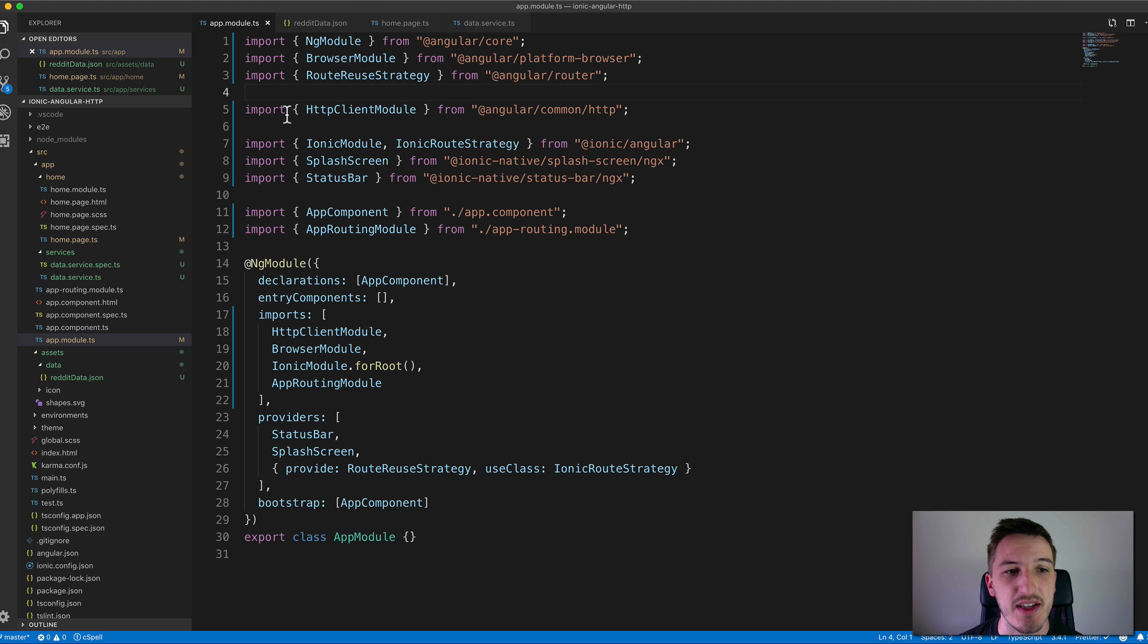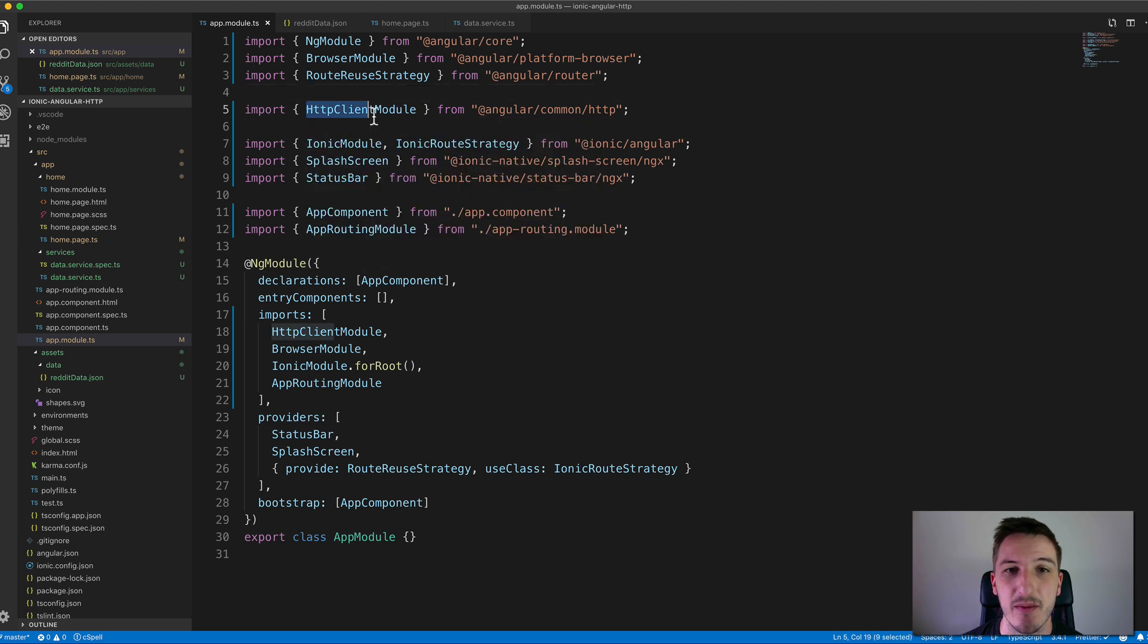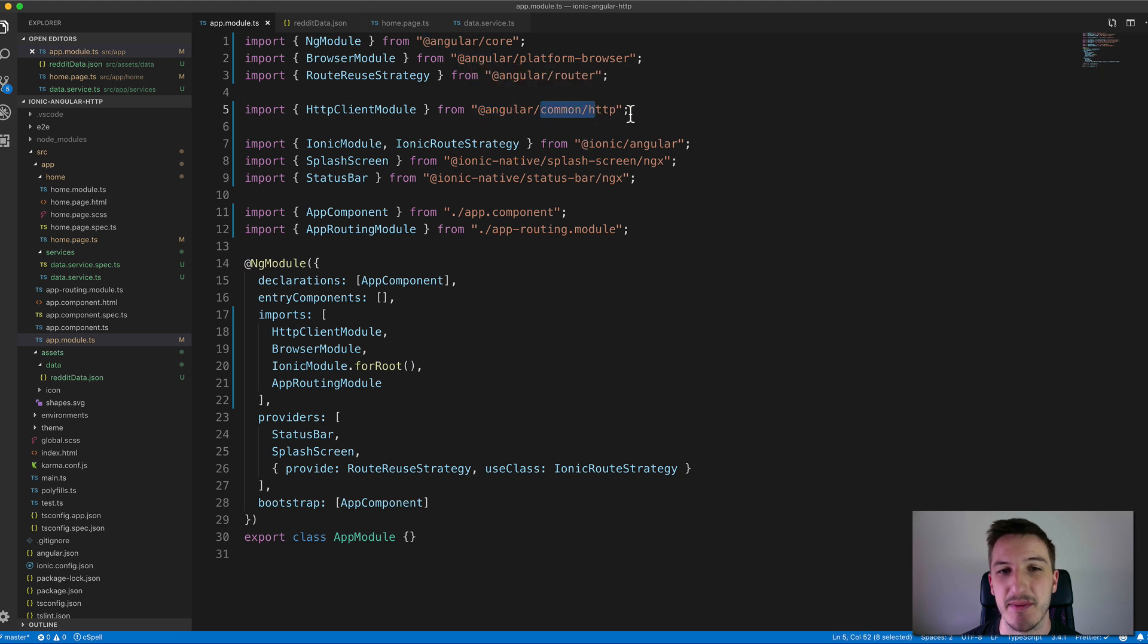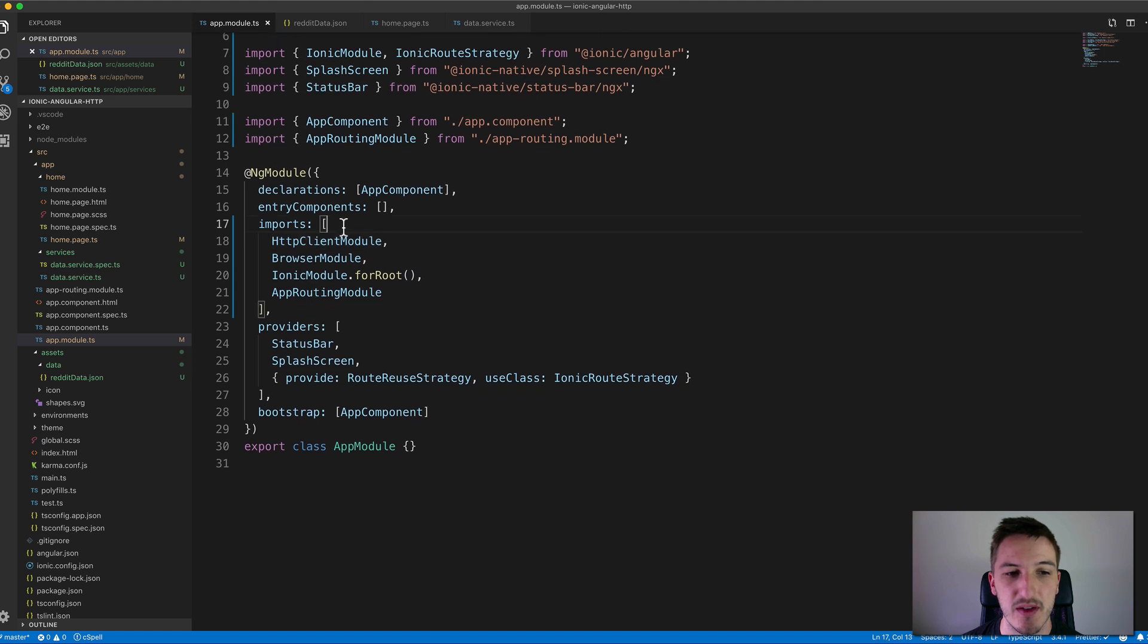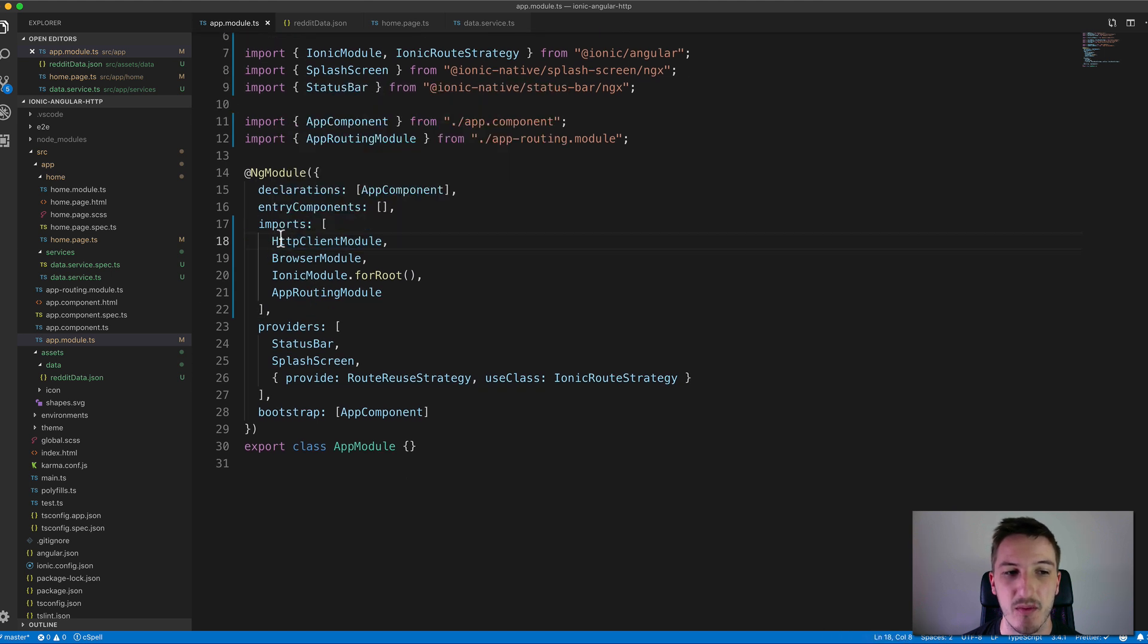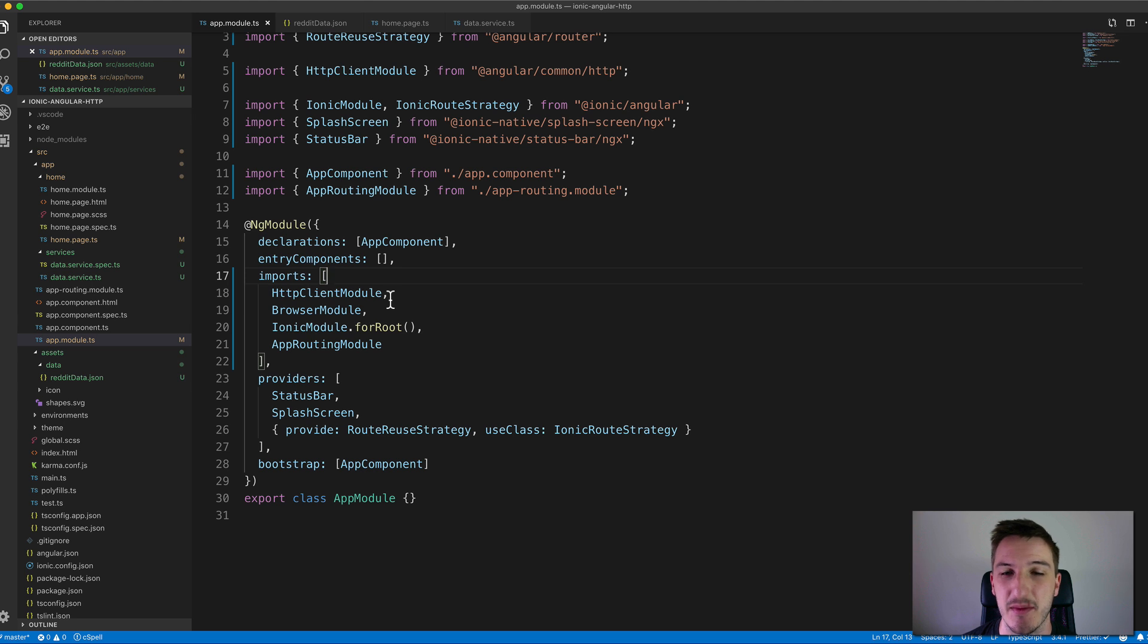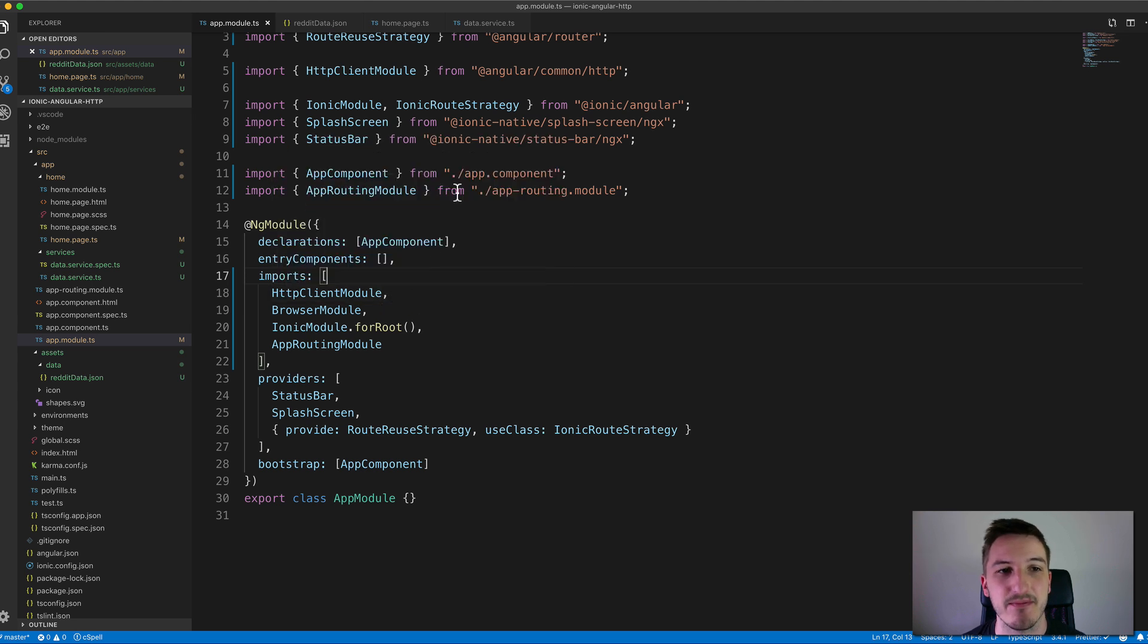What we need to do is import HTTP client module, and we can get that from the Angular package in common forward slash HTTP. When that's imported you just need to set it up on your imports here. You can see we've added HTTP client module to the imports under ng module. This means we're going to be able to make use of the HTTP client anywhere in our application now.